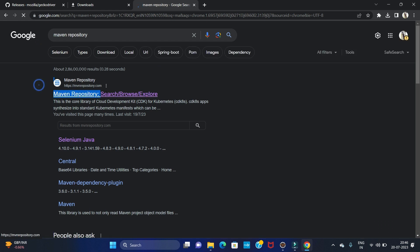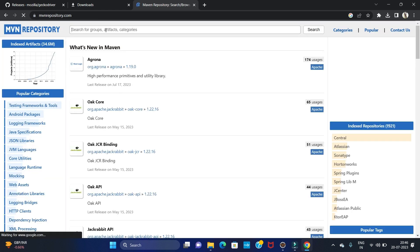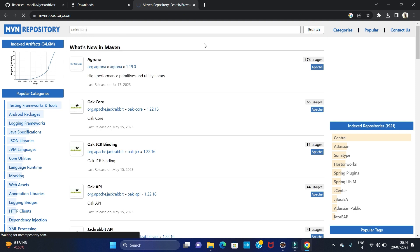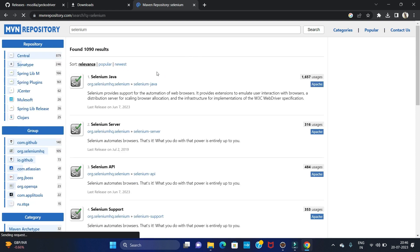Go to the official Maven repository website, mvnrepository.com, and click on that link. Here we have to search for Selenium. We are going to install Selenium for Java, so click on the first option — Selenium Java.